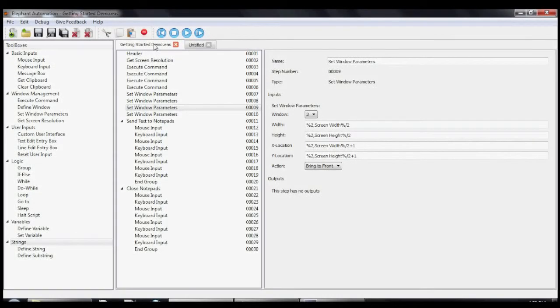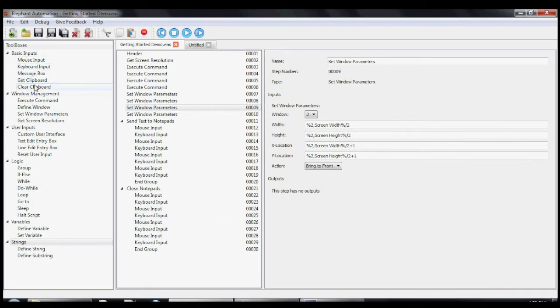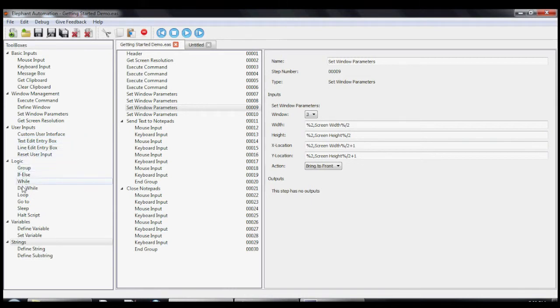Hi, I'm Nathan Moss and in this video I'll guide you through making your first macro with Elephant Automation. This is Elephant Automation. In the left panel we have all the tools we need to create our macro.